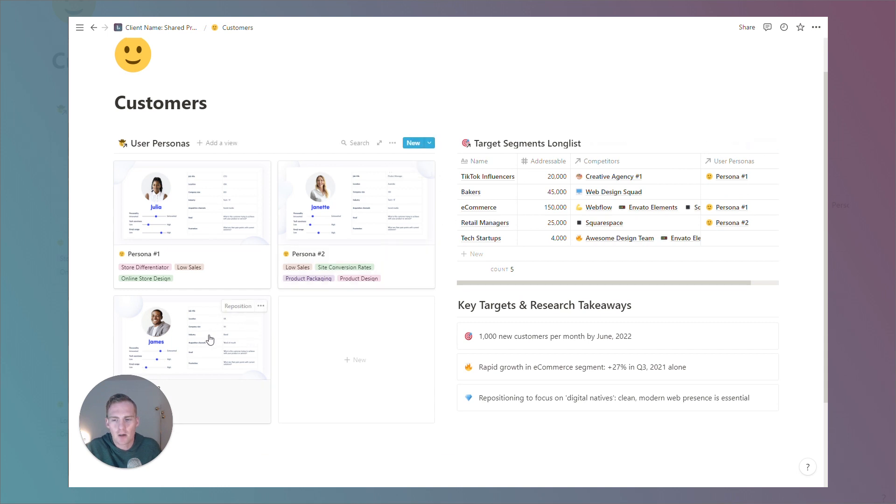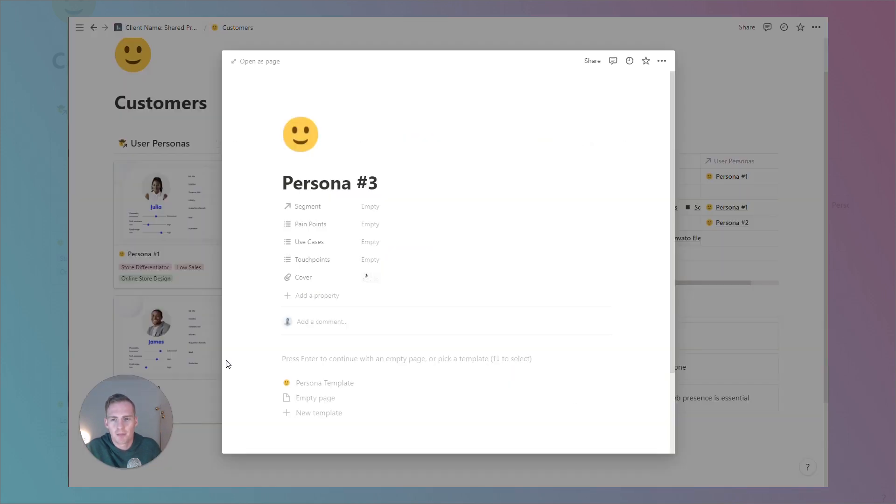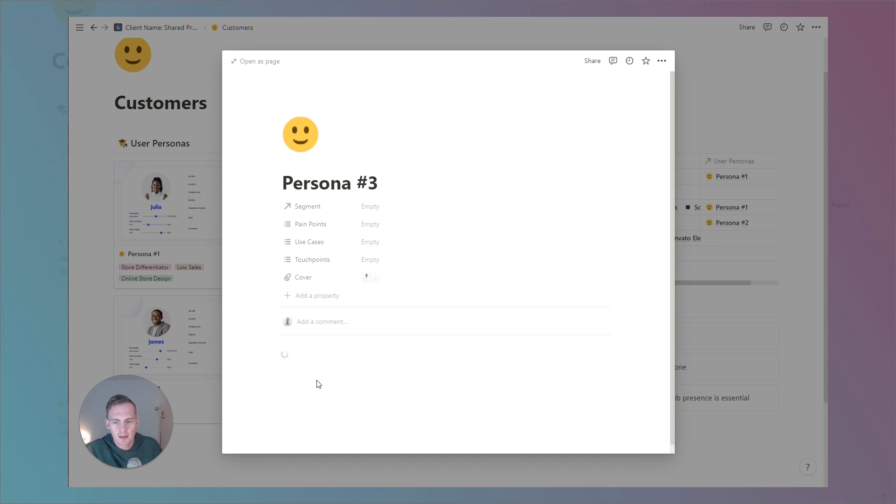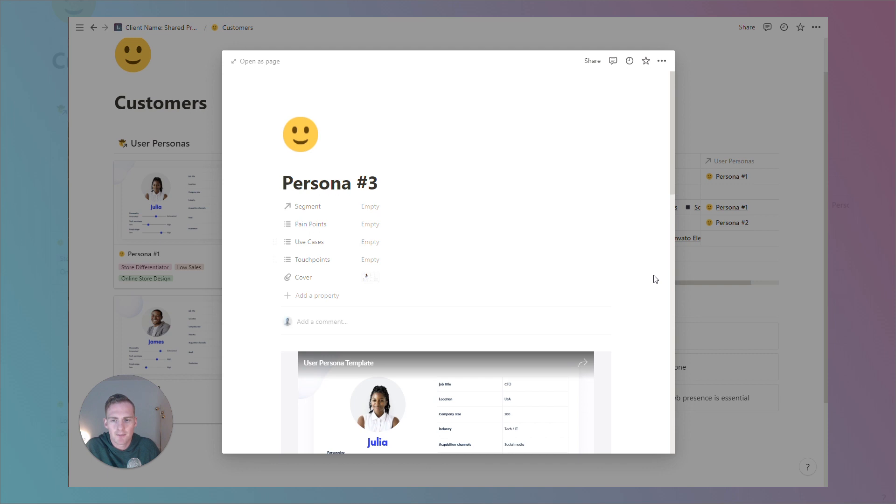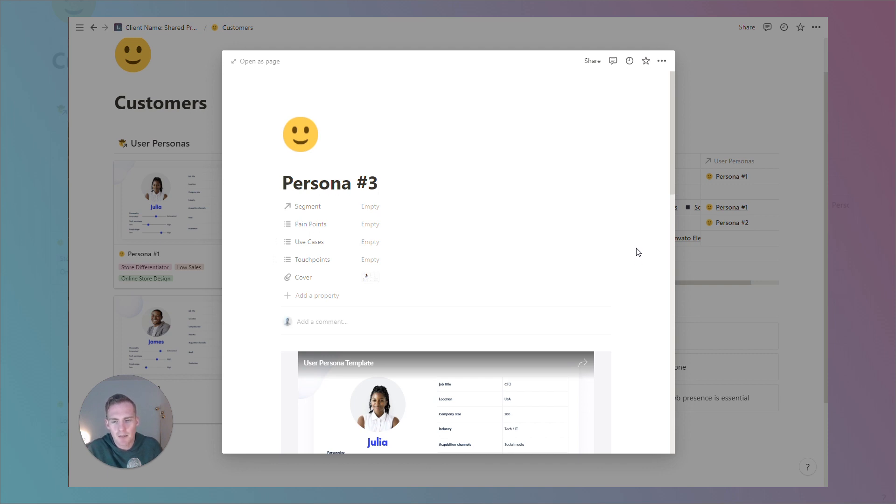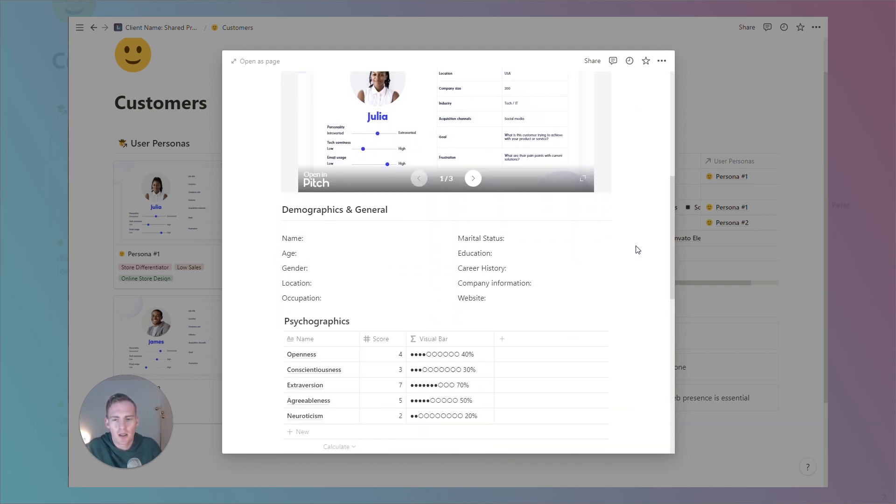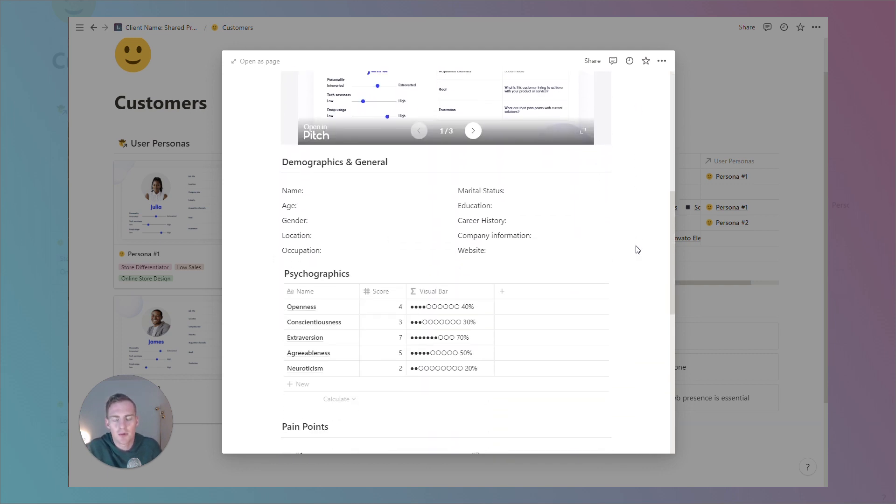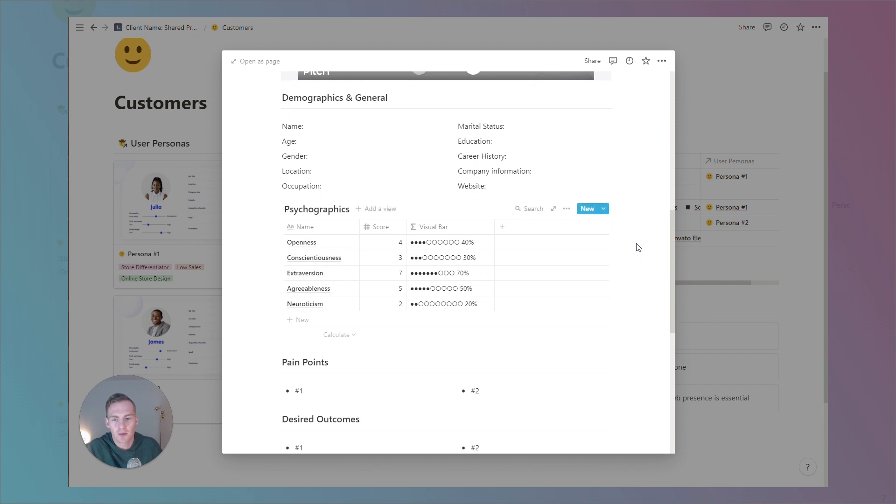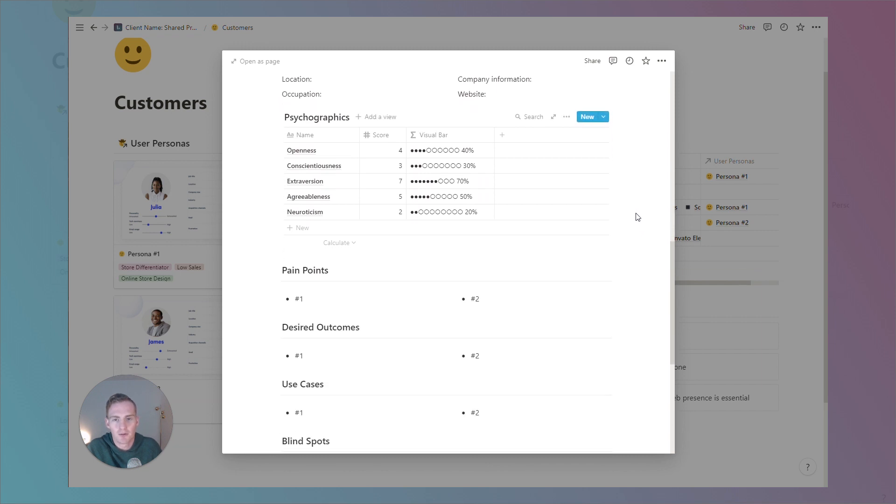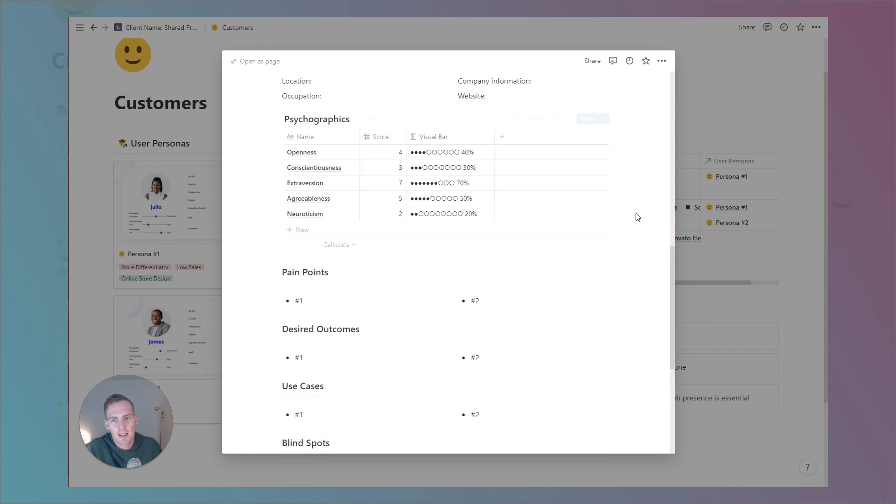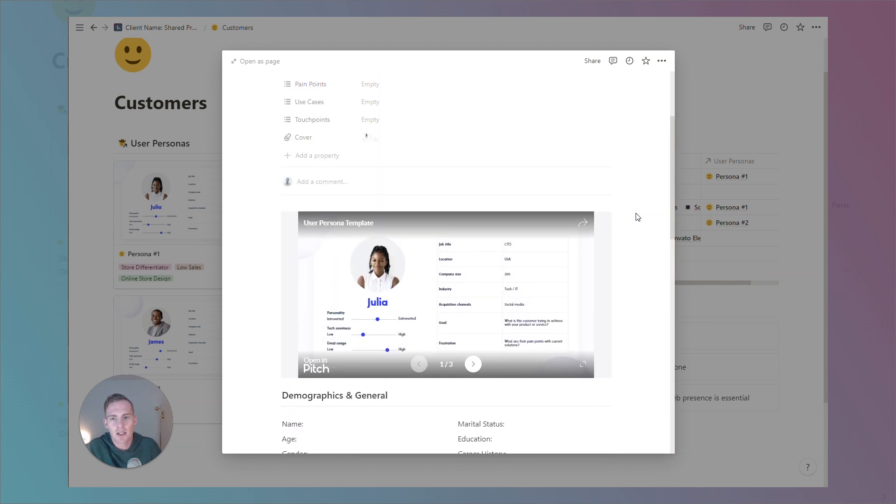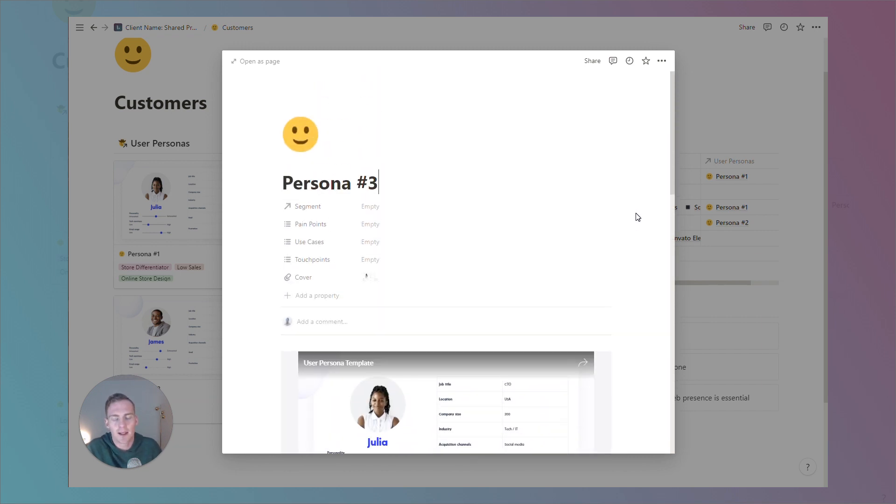We're going to generate a new persona based on this pre-built template. So, when we hit this persona template button in the main page, it's going to pre-load some useful sections for us to fill in.